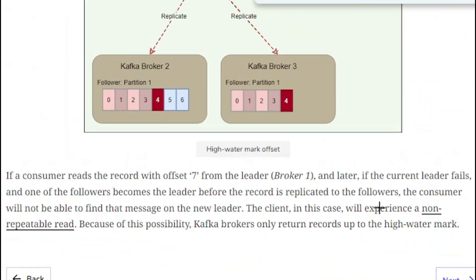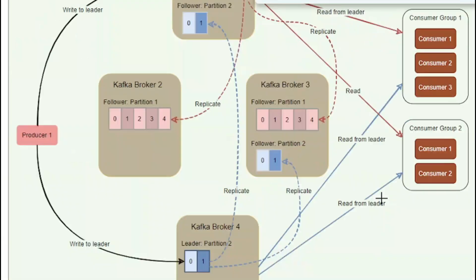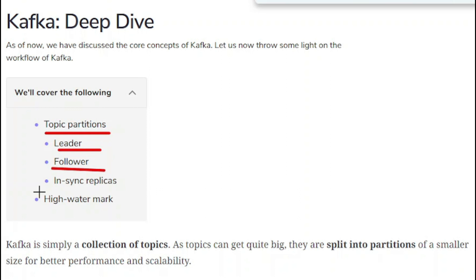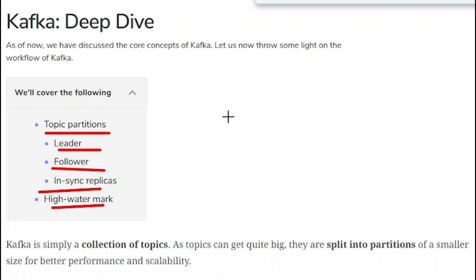Let us summarize what we have covered in this tutorial. We have covered topic partitions, where we saw what is leaders, what is followers, and what is in-sync replica. In the next video we will cover these topics in more detail. Thank you so much for watching this tutorial. Good luck.